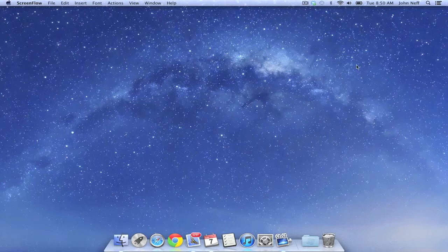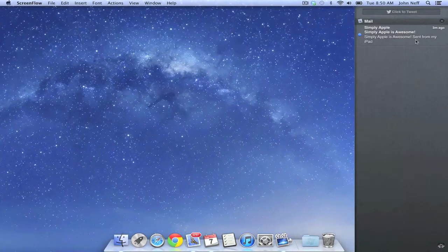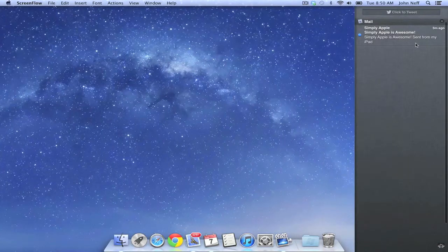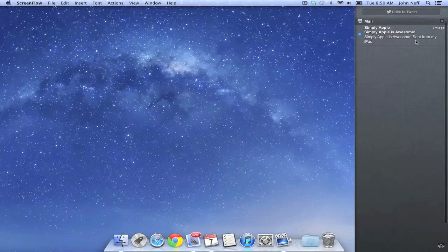To access the notification area in Mountain Lion, I'm going to click the notifications icon in the upper right corner of my screen. When I do this, you will see the typical notifications menu.